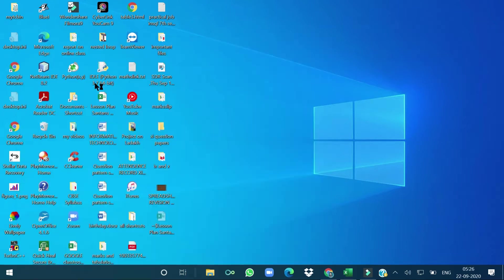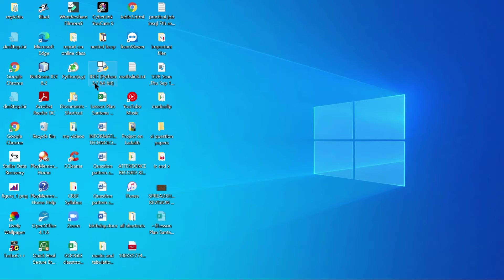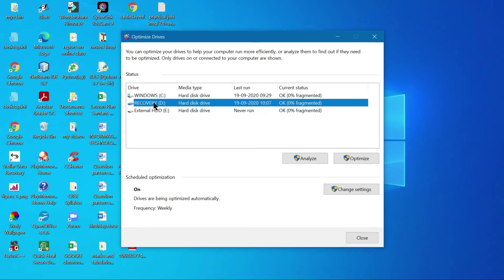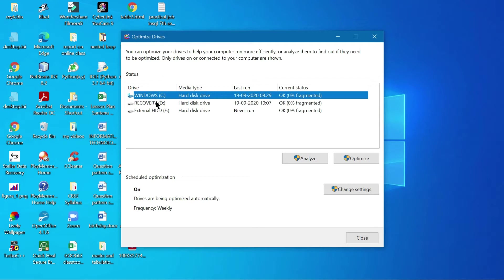Clicking on it will display the Disk Defragmenter window. Now select the desired partition of your hard disk. Here it is showing that there are two partitions and an external device has also been added. The physical hard disk is one unit, partitioned into C and D drives — these are logical partitions of the same physical hard disk.